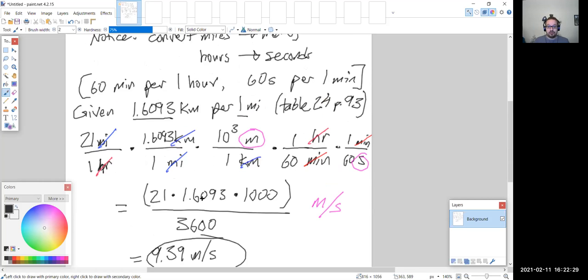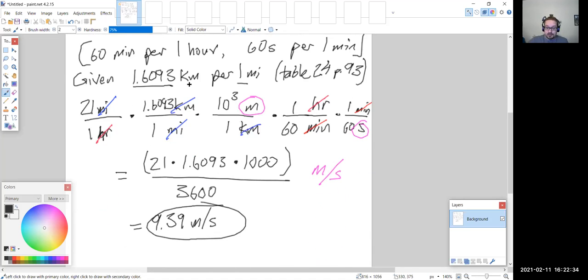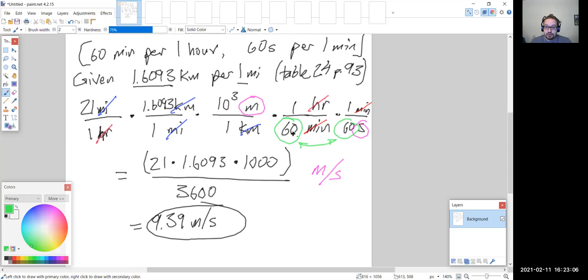Any questions on this example? The 3,600 comes from 60 × 60: 6 × 6 = 36, with two zeros on the end — or just do 60 × 60 in your calculator. Instead of writing 60 × 60 on the bottom I'm just writing the result. You could also do this conversion in two separate steps rather than one; you should get the same answer as long as you don't round early — I'd recommend keeping at least six decimal places to avoid round-off error.